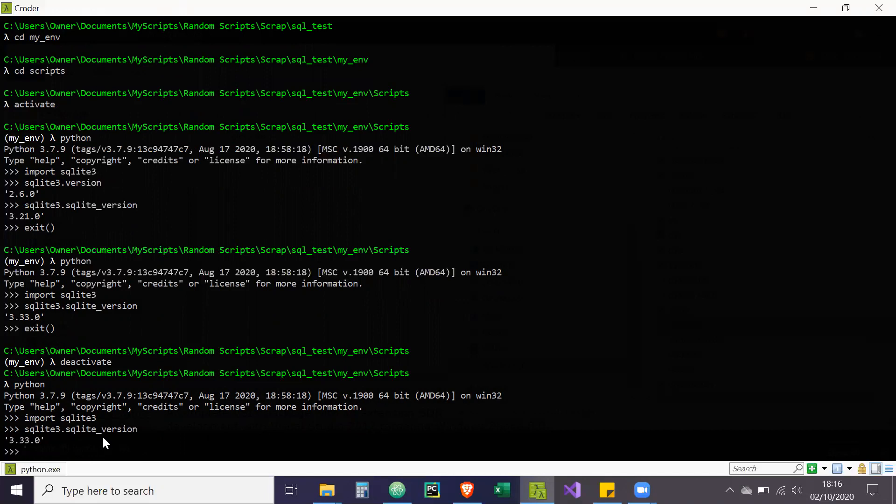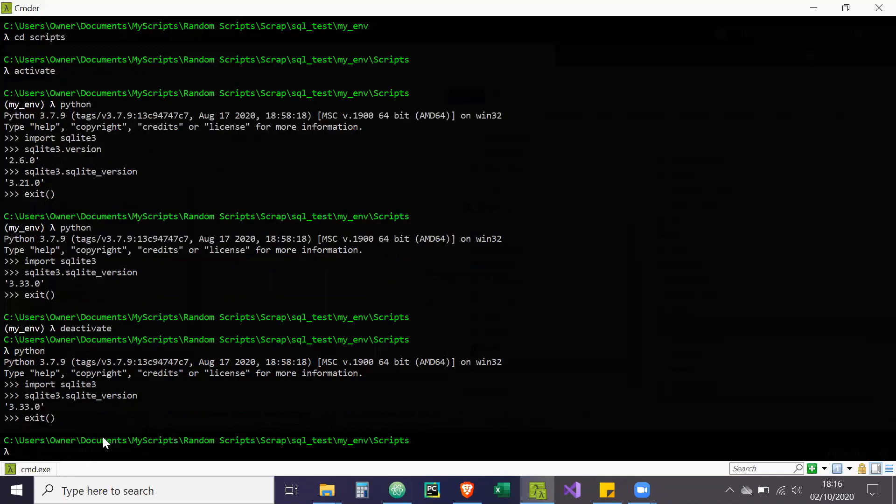And just like a FYI as well, in the event that you upgrade your Python version or reinstall to another version of Python, these changes won't be brought along with it. So it might be the case that you need to do these changes again. But yeah, that's all for my video. Thanks for viewing.